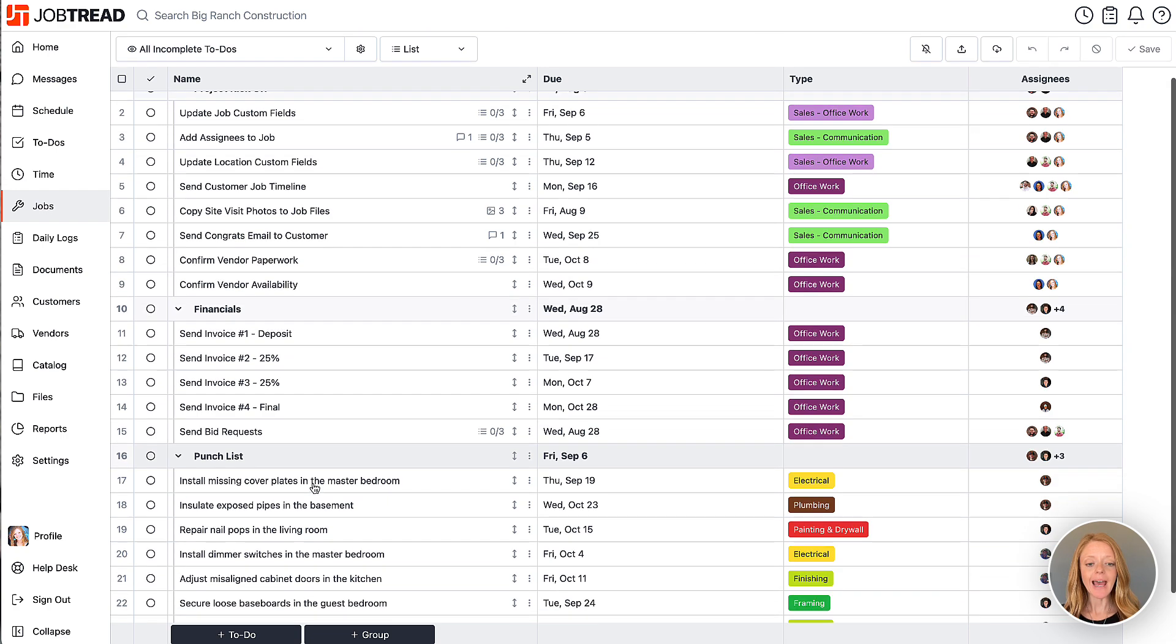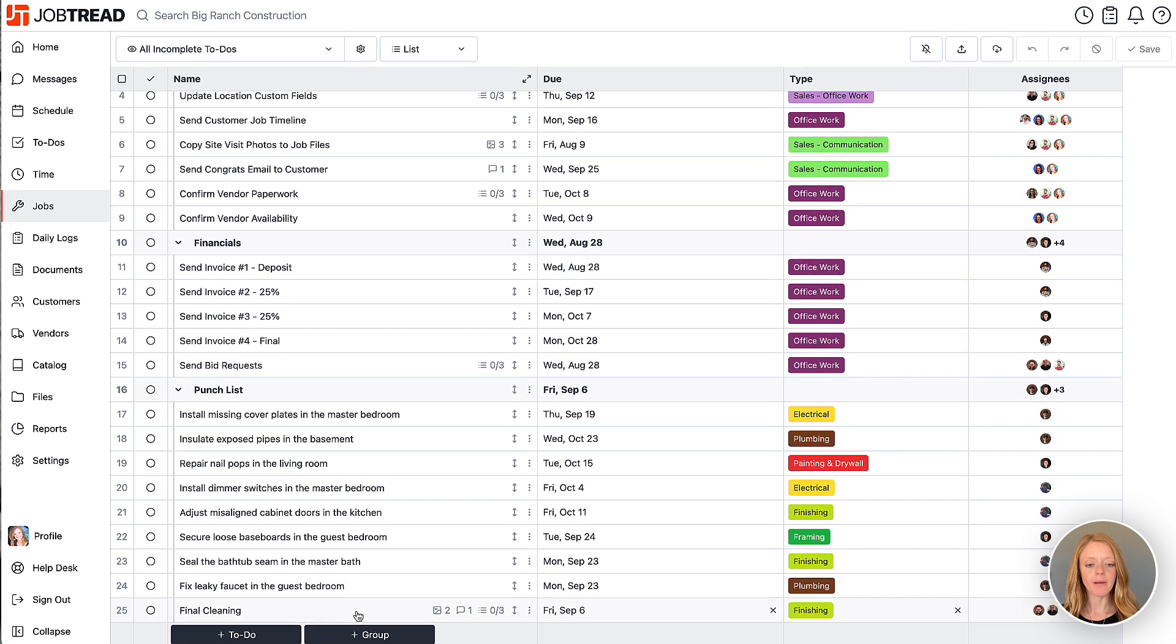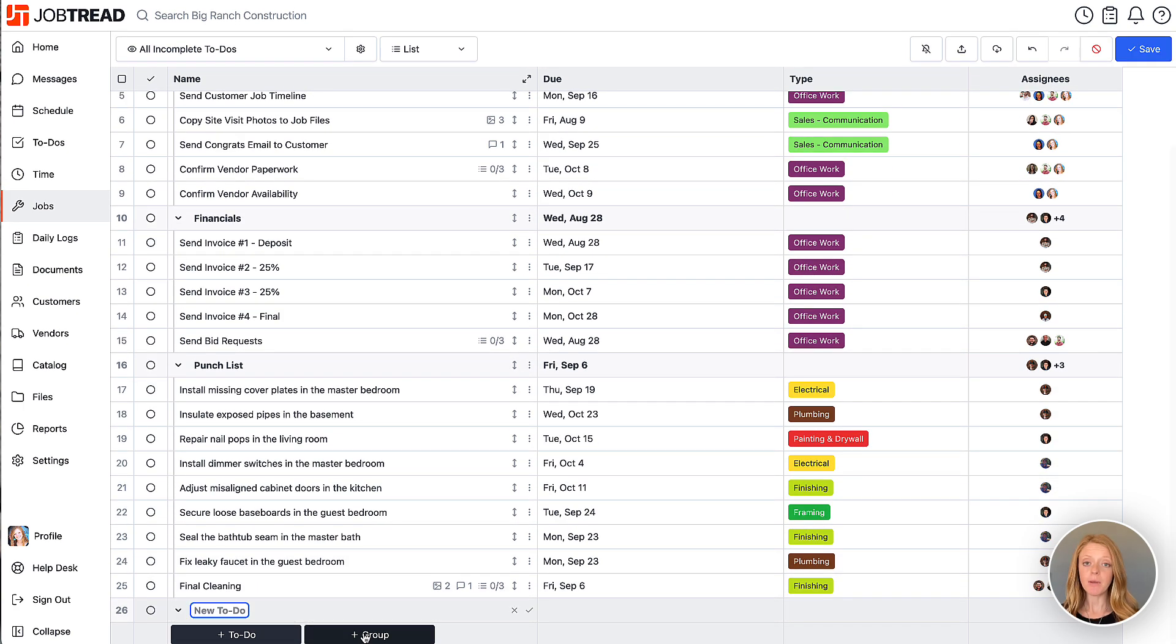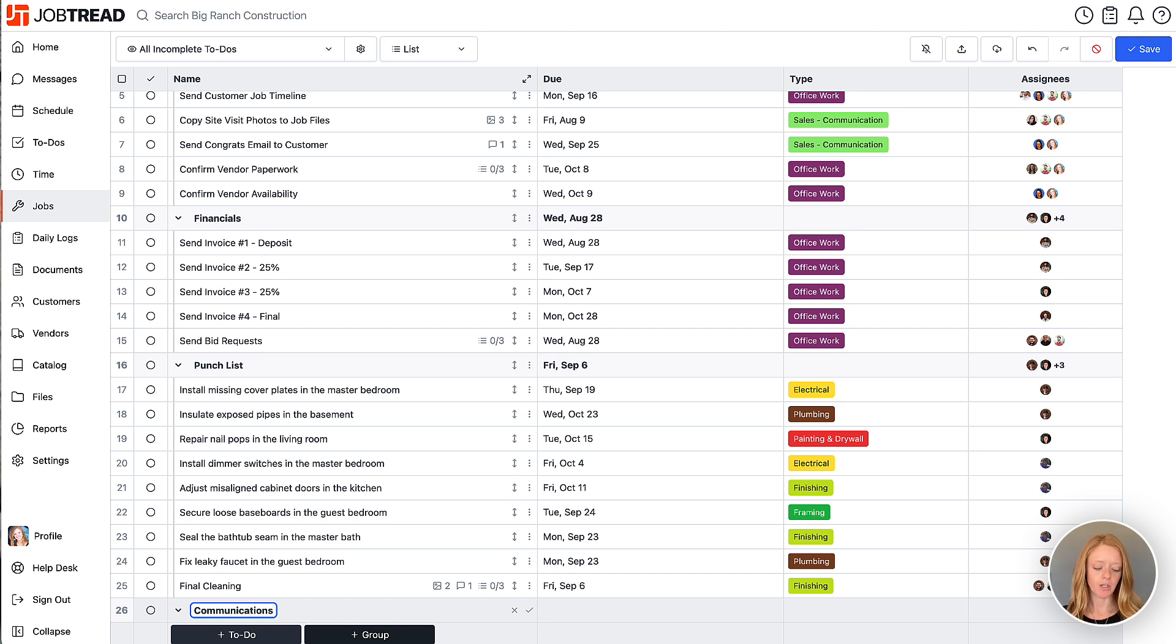We can add a new group header by clicking plus group at the bottom. Maybe I want to name this communications. Perfect.